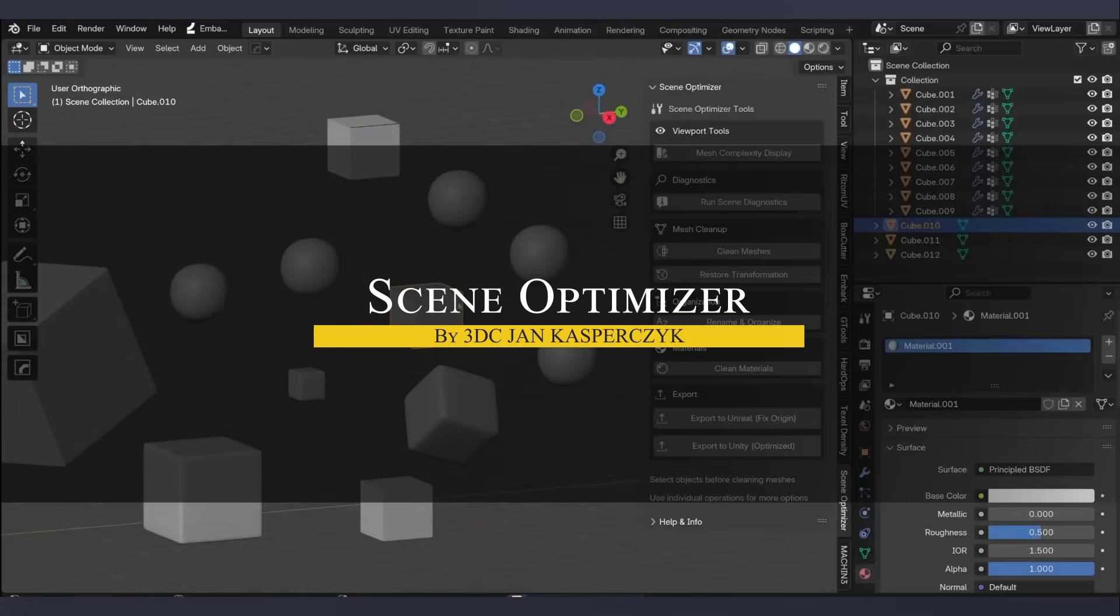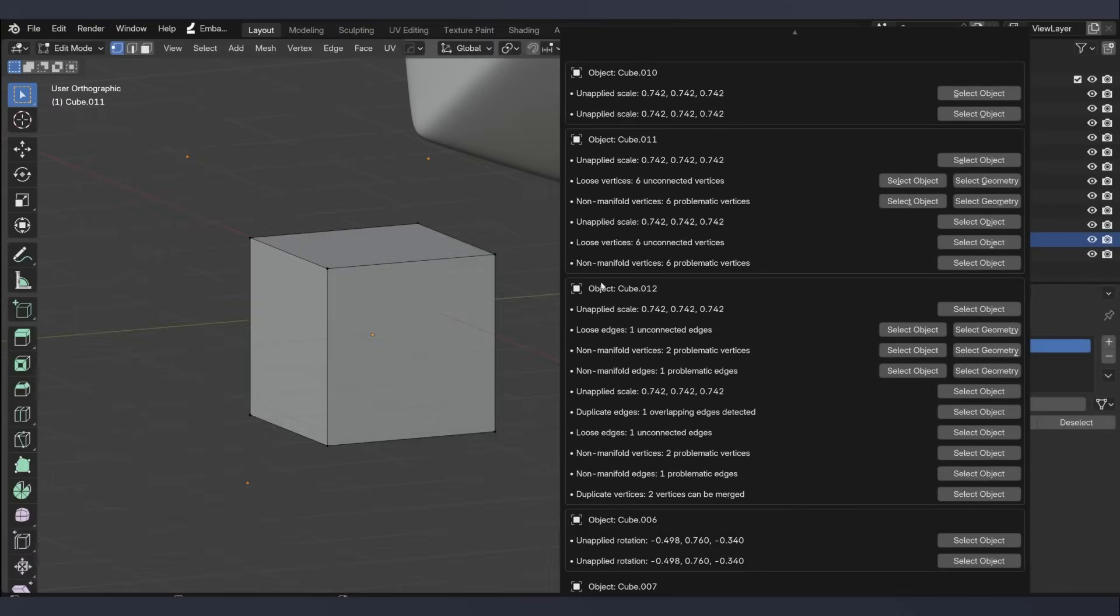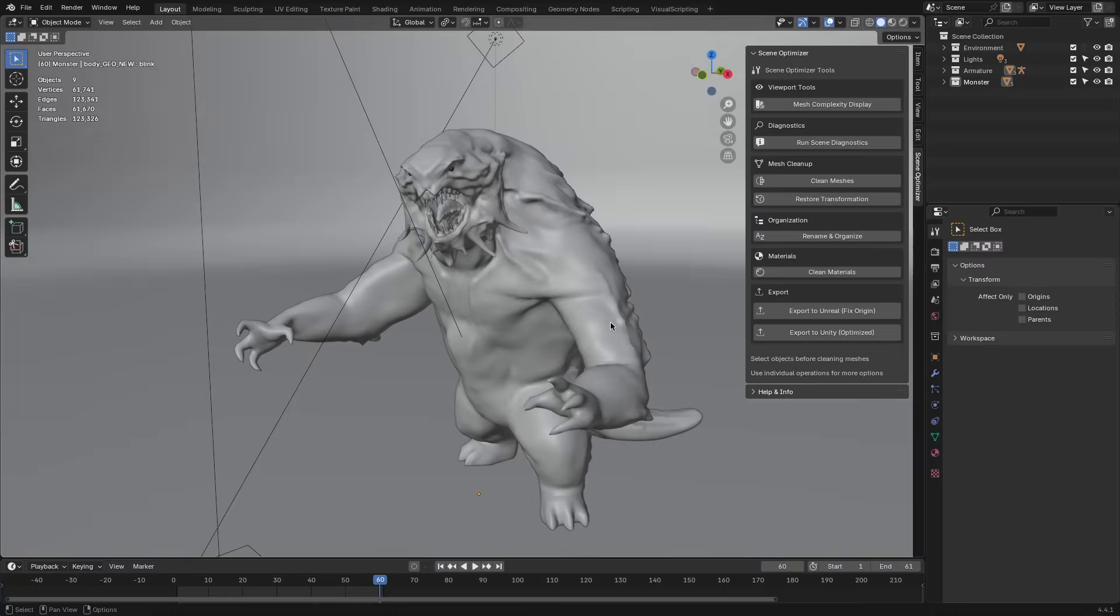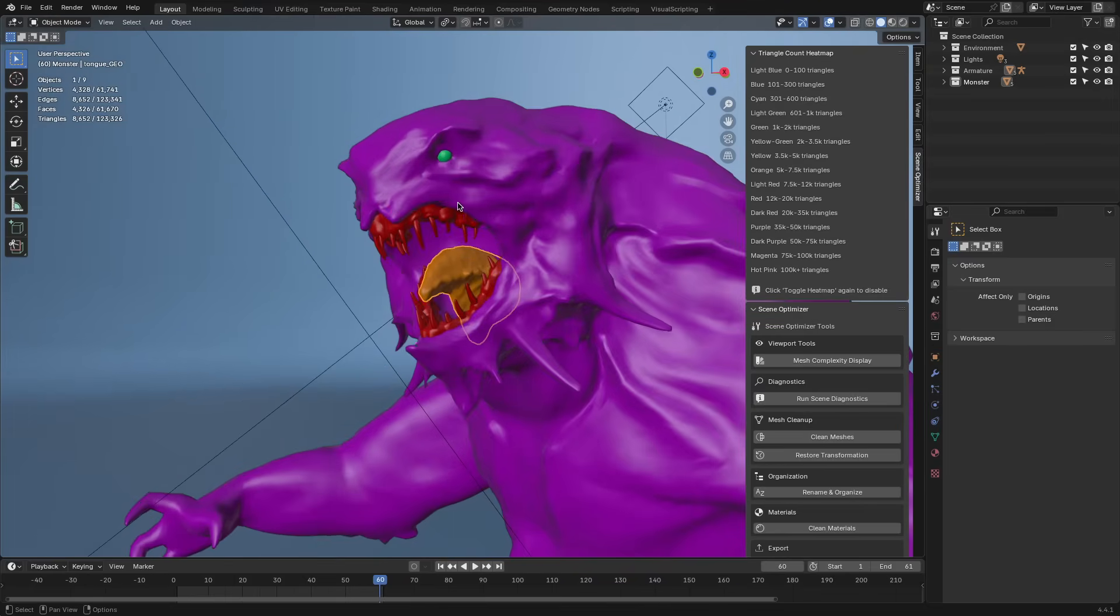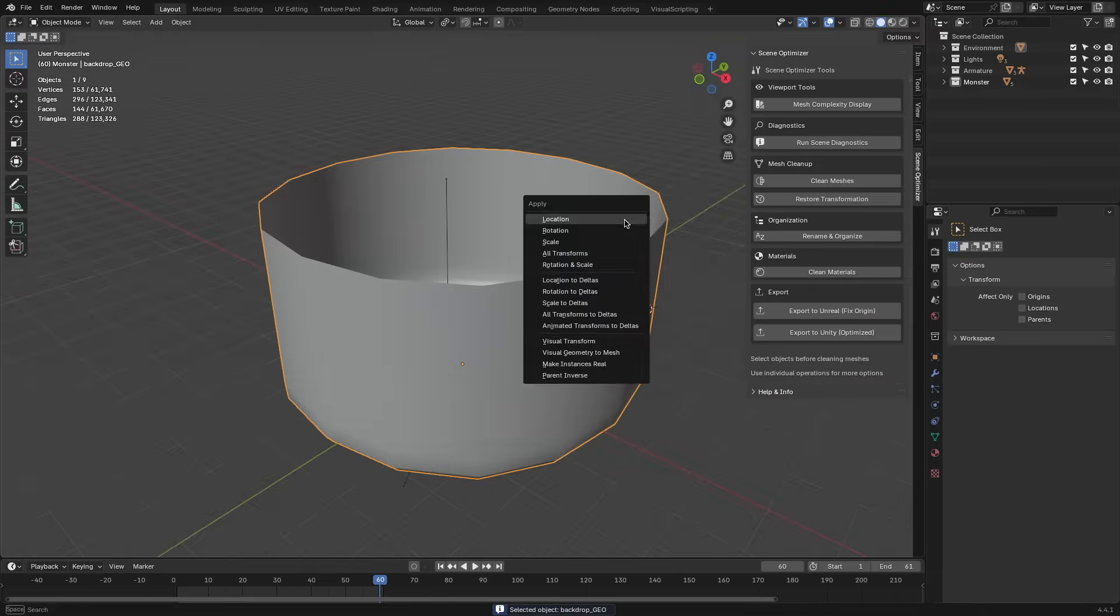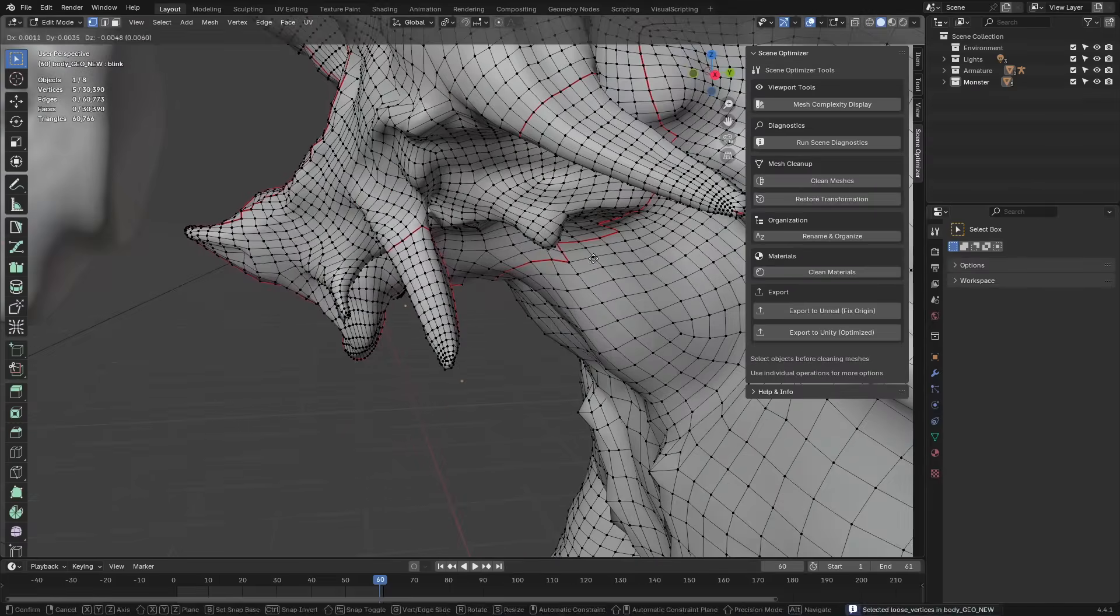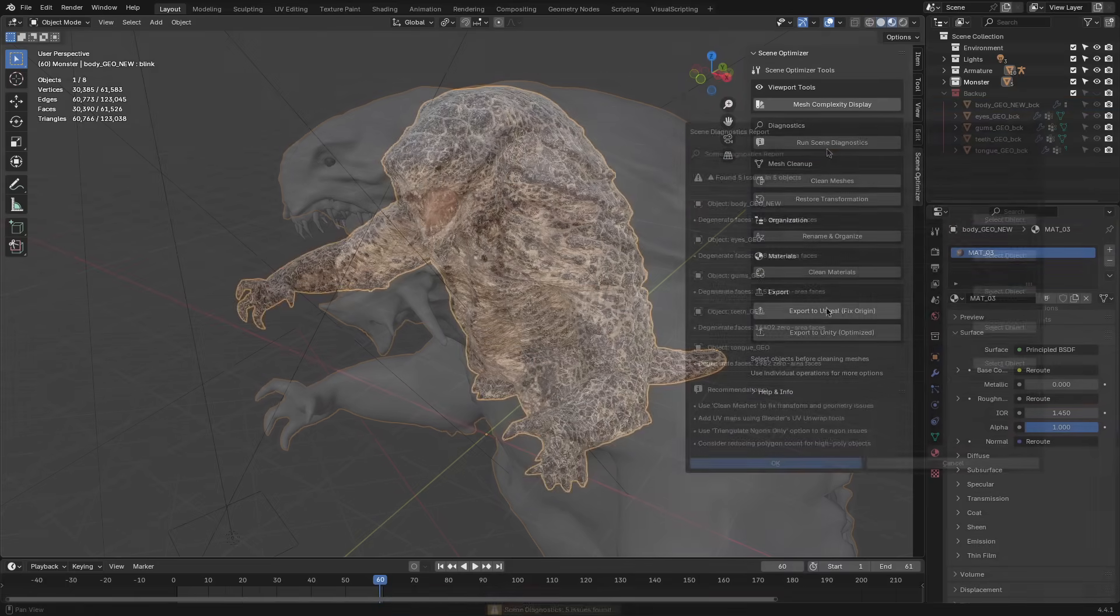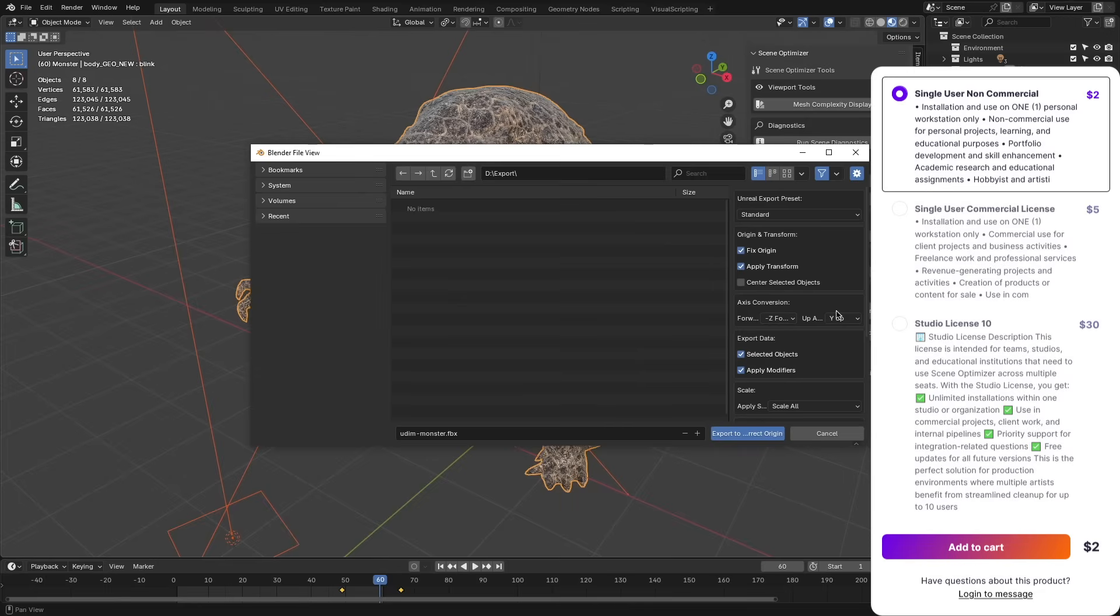Now, let's talk about Scene Optimizer. This add-on isn't flashy, but it's very effective. I like how it batches lots of things with few clicks, and the real-time heatmaps for mesh complexity is super helpful for finding high-poly nightmares before they choke your game engine or any project, really. It also handles material cleanup, applies transforms, re-centers origins, and checks for UV issues and gaps, all the annoying stuff that always slips through the cracks. And when it's time to export, it's got built-in presets for both Unreal and Unity, which makes the whole process basically idiot-proof.